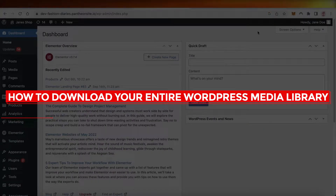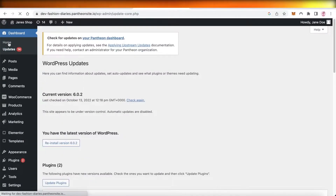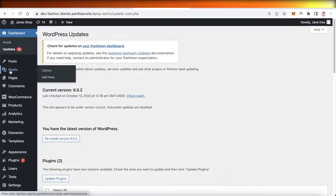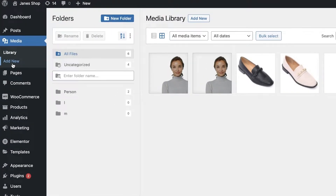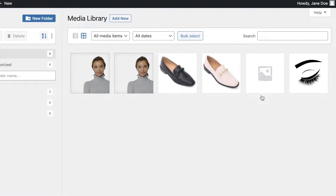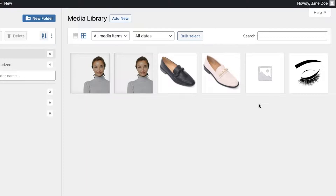How to download your entire WordPress media library tutorial. Hey guys, welcome back to the YouTube channel. Today we will be taking a look at how you can download your WordPress media library. As you can see in your WordPress dashboard, you have a bunch of different images. This is just an example website so I don't have that many images, but if this is your actual WordPress dashboard you're probably going to find hundreds and hundreds of images.